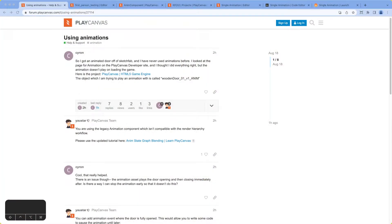Hello everyone, welcome to PlayCanvas Office Hours, where we work through problems posted by the community. I'm Stephen L, always known as Just On The Forums.